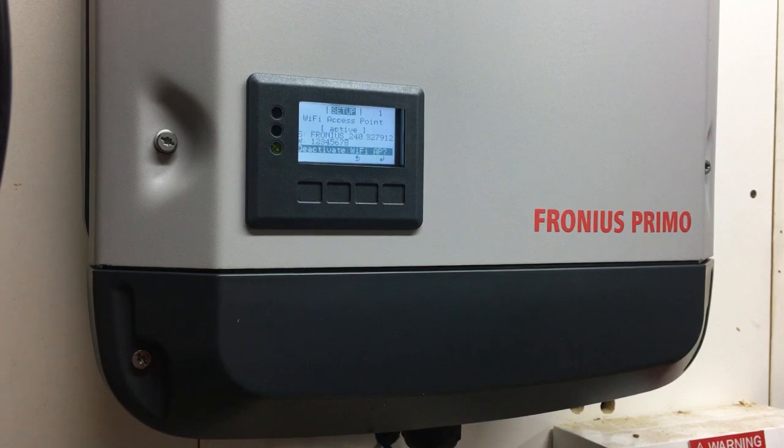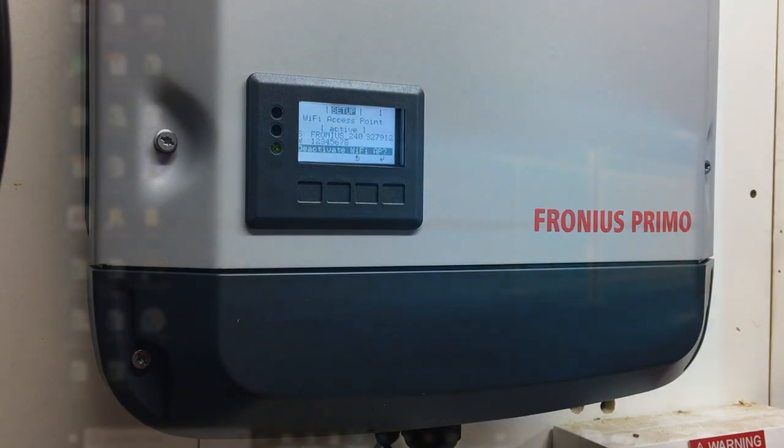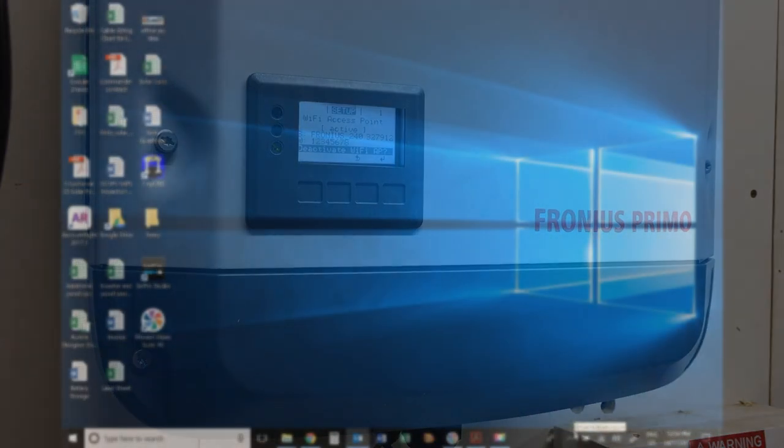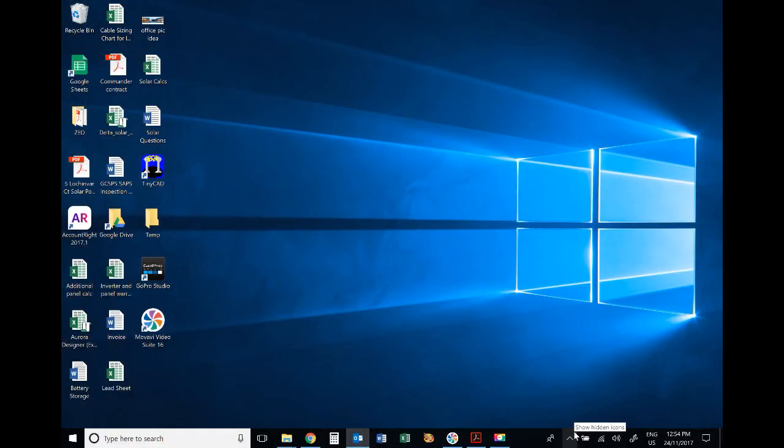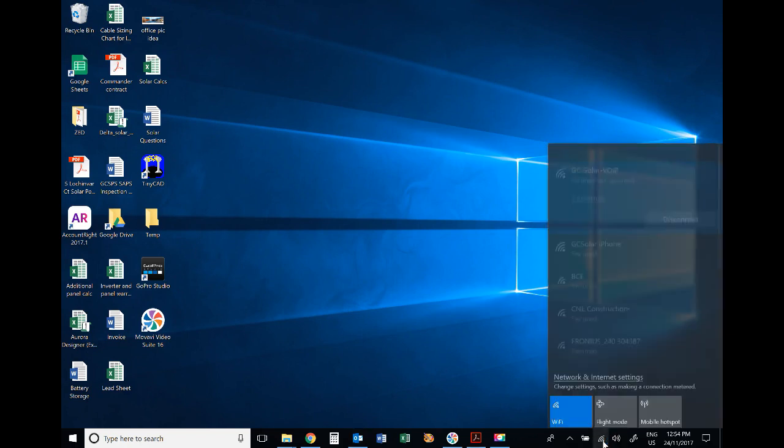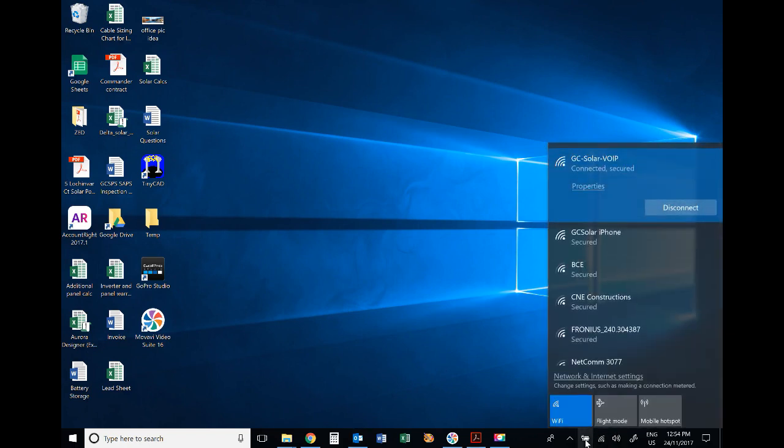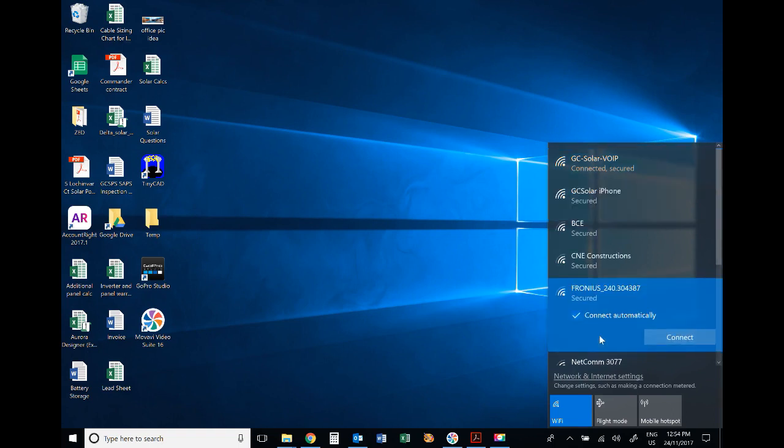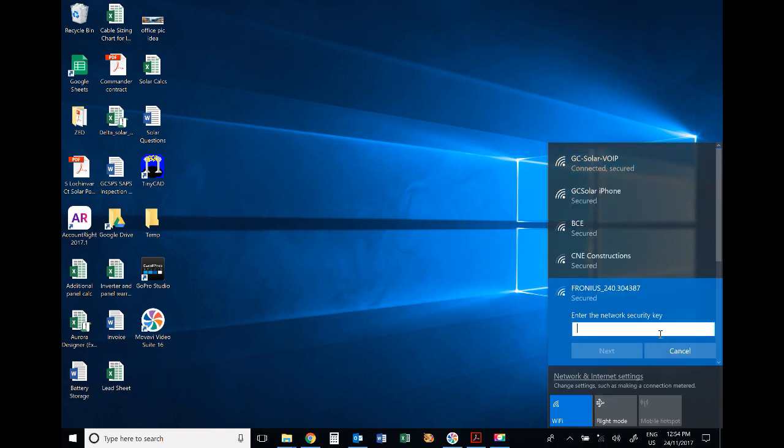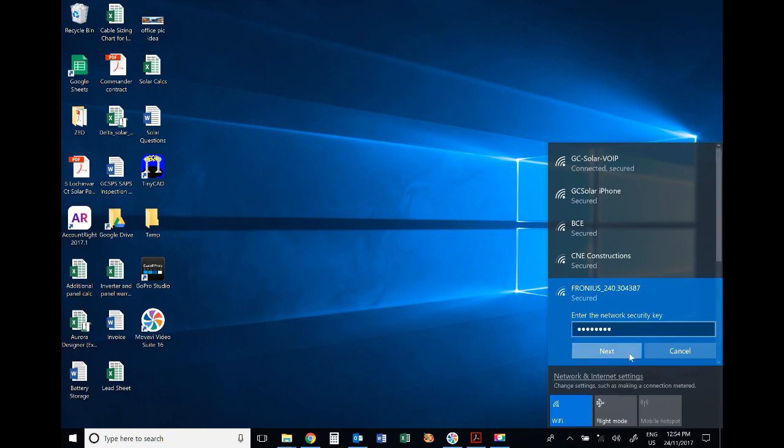The first thing we need to do on our computer is go to the Wi-Fi networks and look for the Fronius network. Click on that and connect. Enter the network security key - that's the password shown on the Fronius inverter screen, which should be 12345678, then press next.